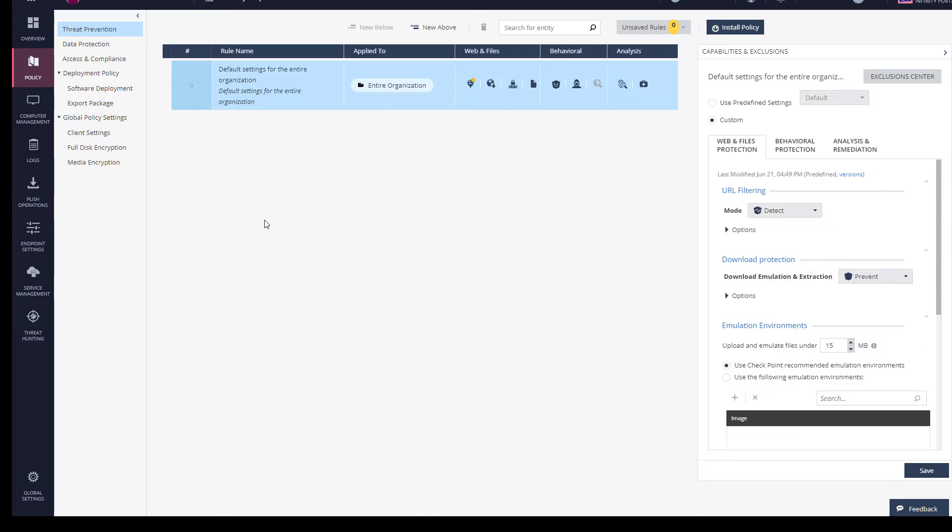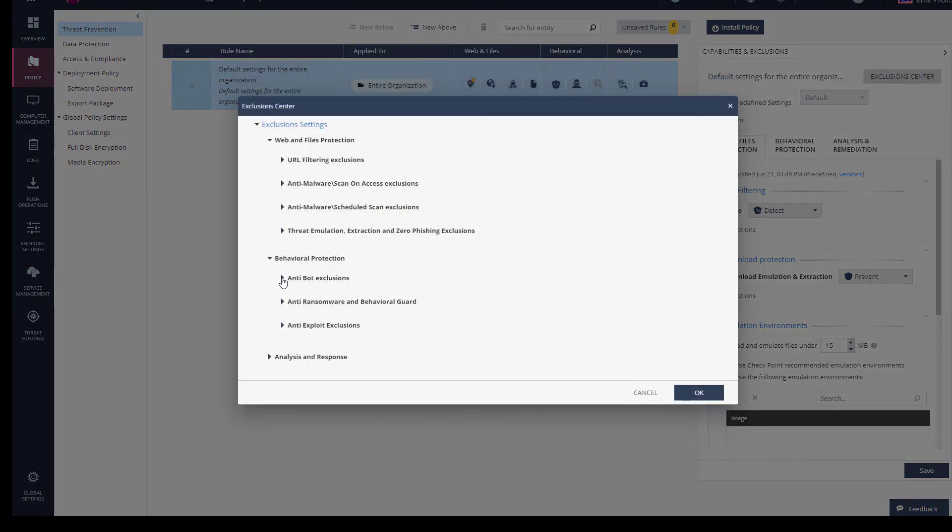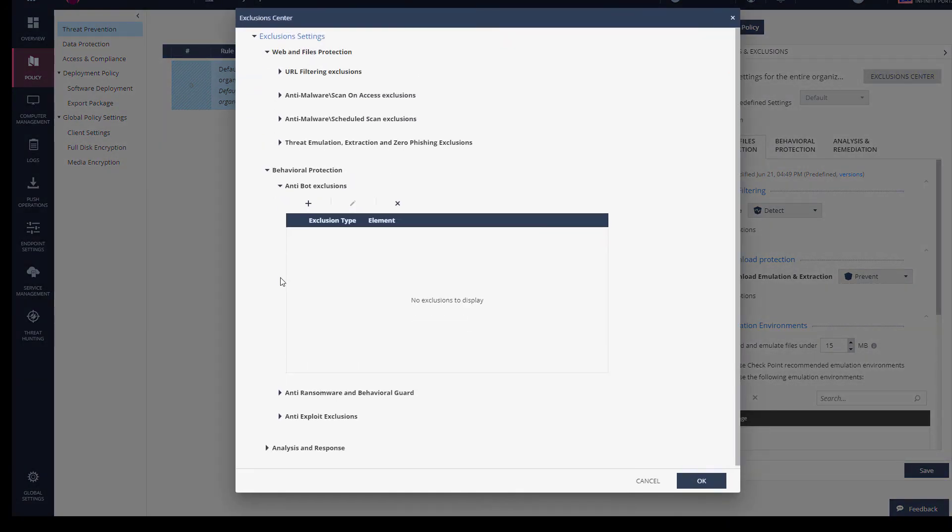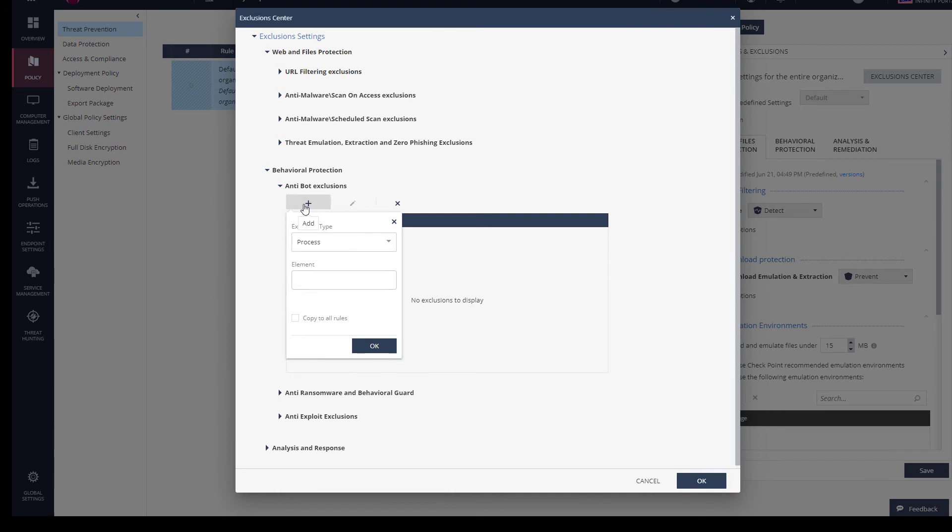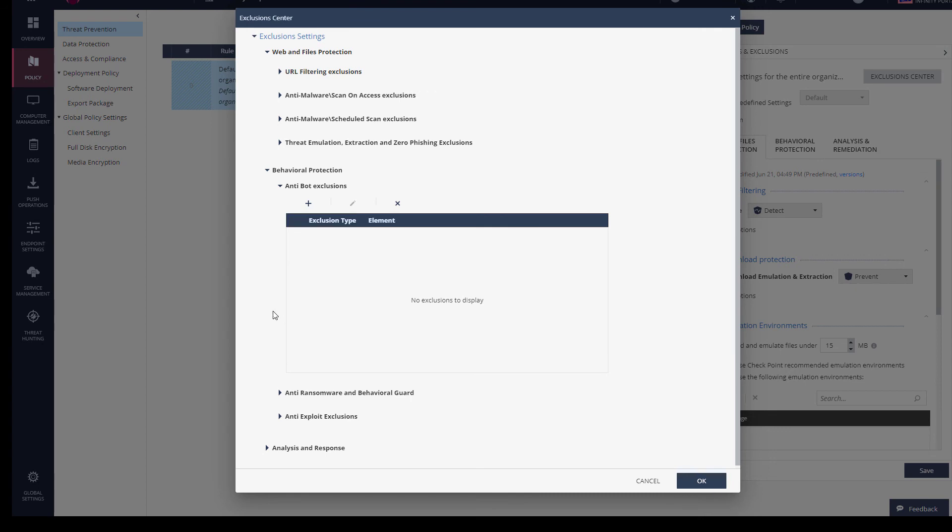From the policy tab, I will go to the threat emulation capability and the exclusion center. I'm going to go to antibot exclusions, select add, and I can select a process to exclude, a URL, a domain from where we will exclude a protection name, IP range. So it depends on the capability and then you just have to go and configure the right exclusions.